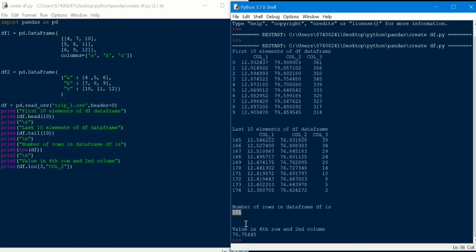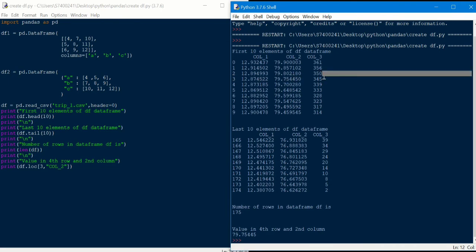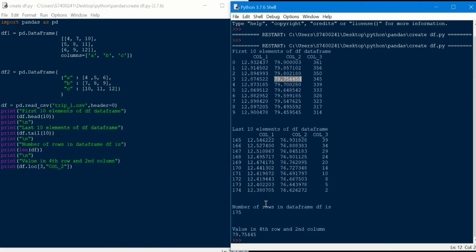So we will confirm this. Now we will confirm the fourth row and the second column. The fourth row is index 3. That is the second column. This is the display — so now we have to access the data.